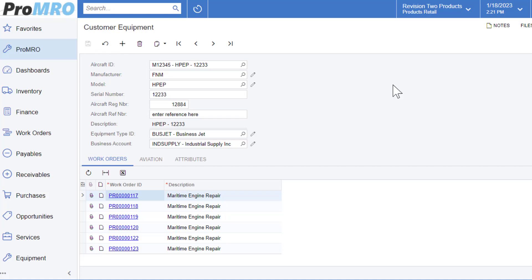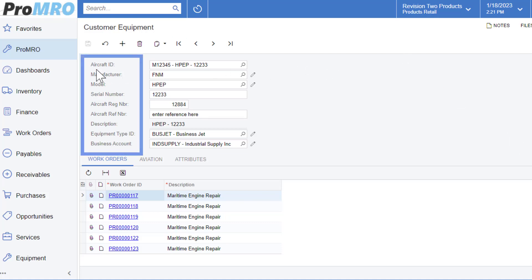And to begin with Acumatica, this screen may look familiar. You do have a header section, as well as the detail section here on the bottom. Now to begin, the aircraft ID or customer equipment ID, you can change the name of these fields right here to suit your business needs.